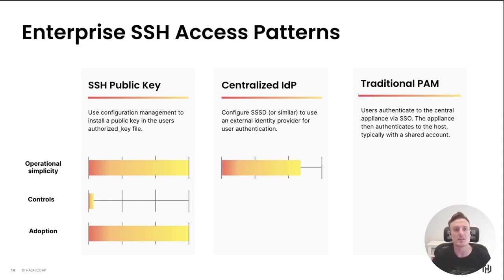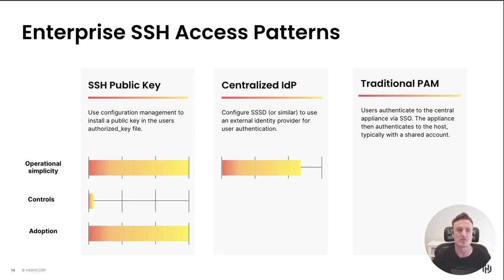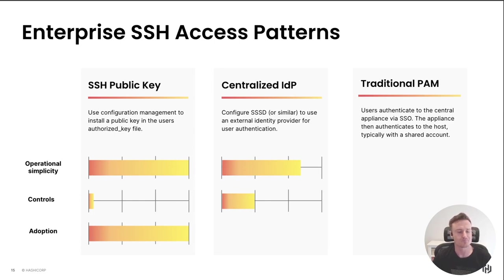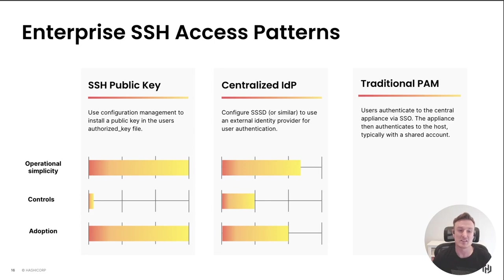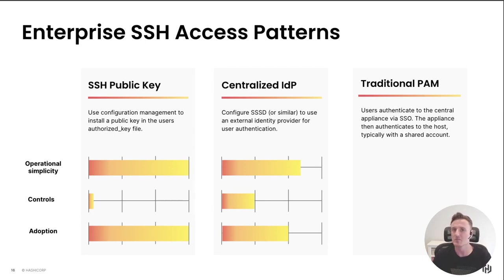The next one with centralized IDP: it's a little less simple to operate. You've got a central service that you've got to manage, you've got to point all your hosts towards this central service. But in exchange for that we do get more control. We can start enforcing policies with our users, we get centralized auditing and logging. And how easy is this for an organization to adopt? A little bit less easy than SSH public key, but still a relatively simple solution.